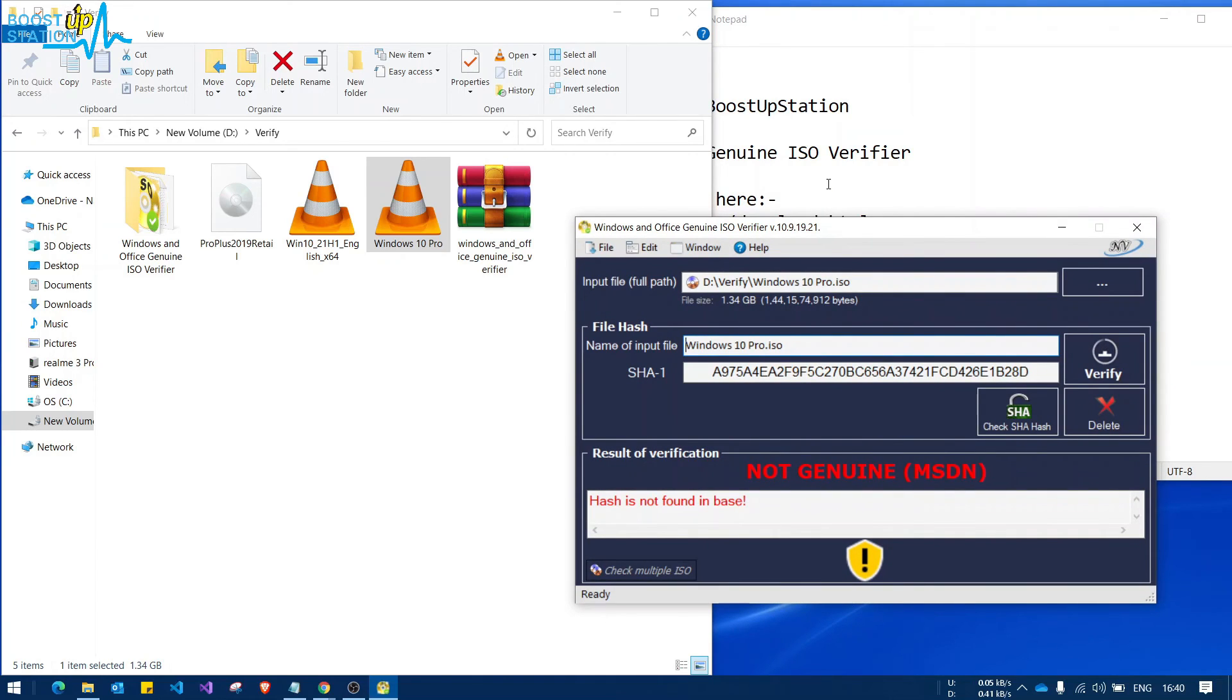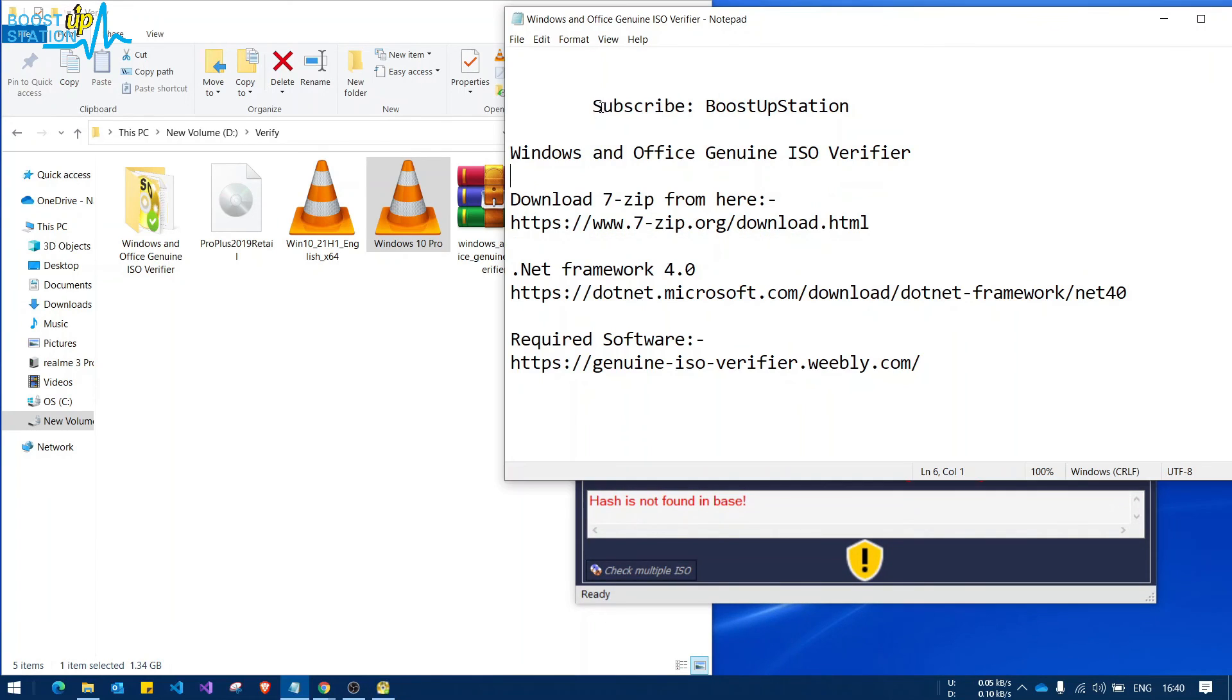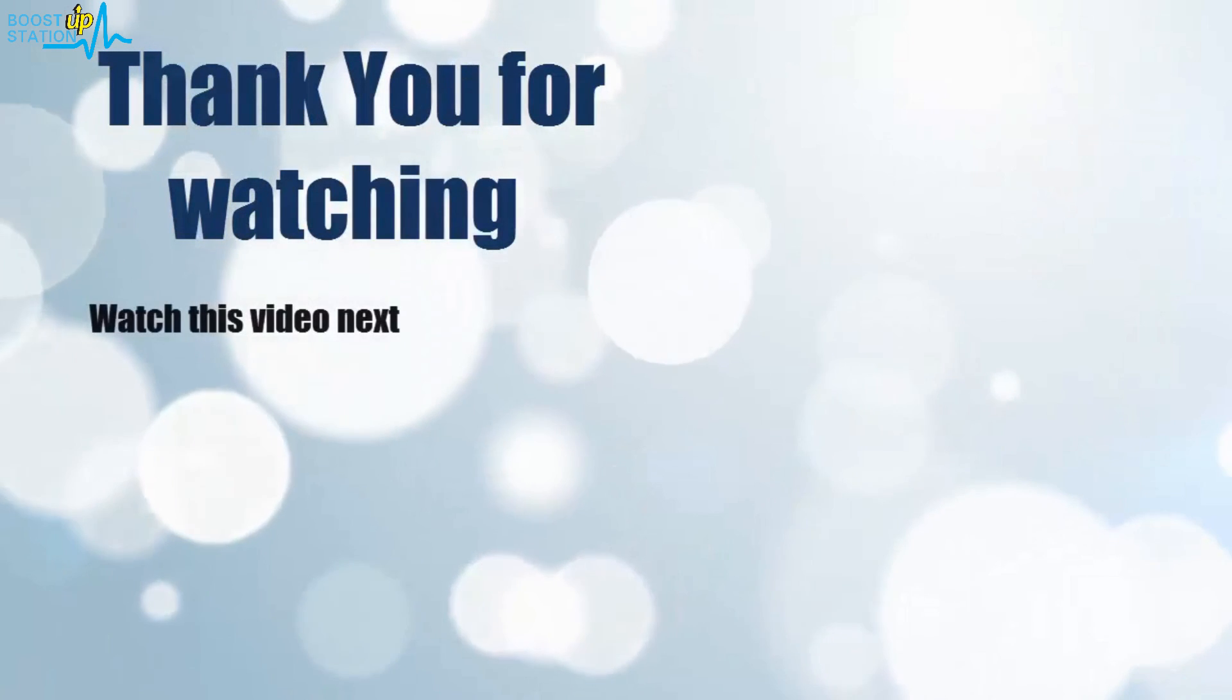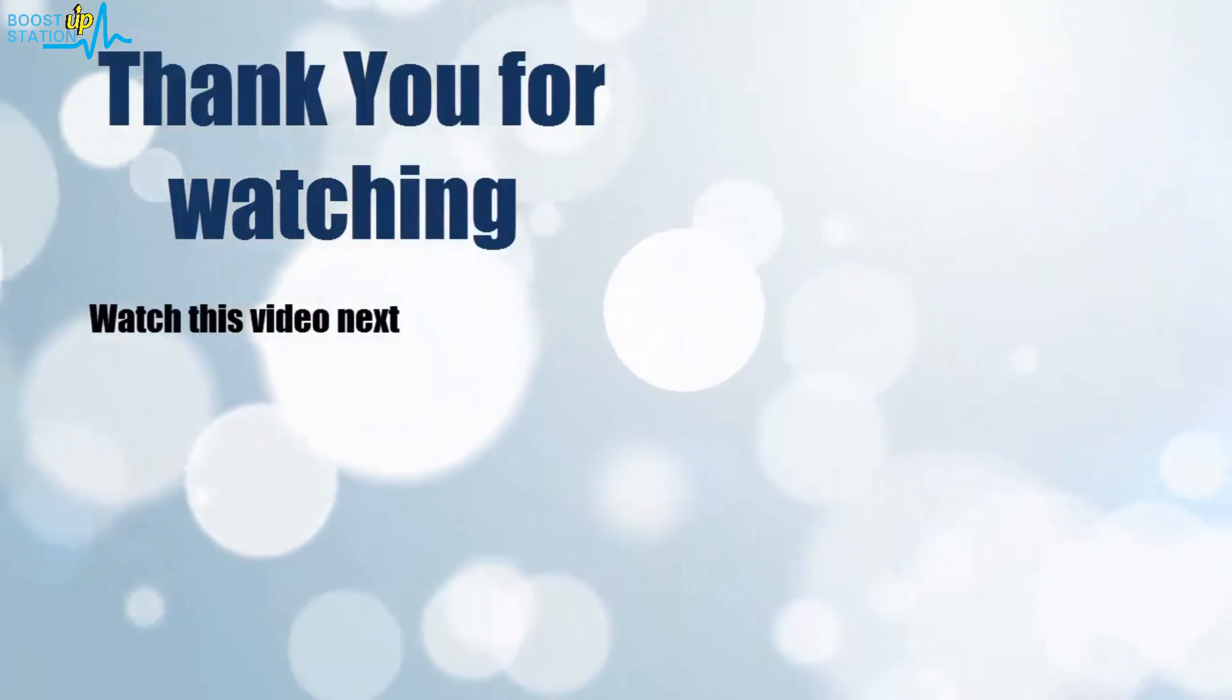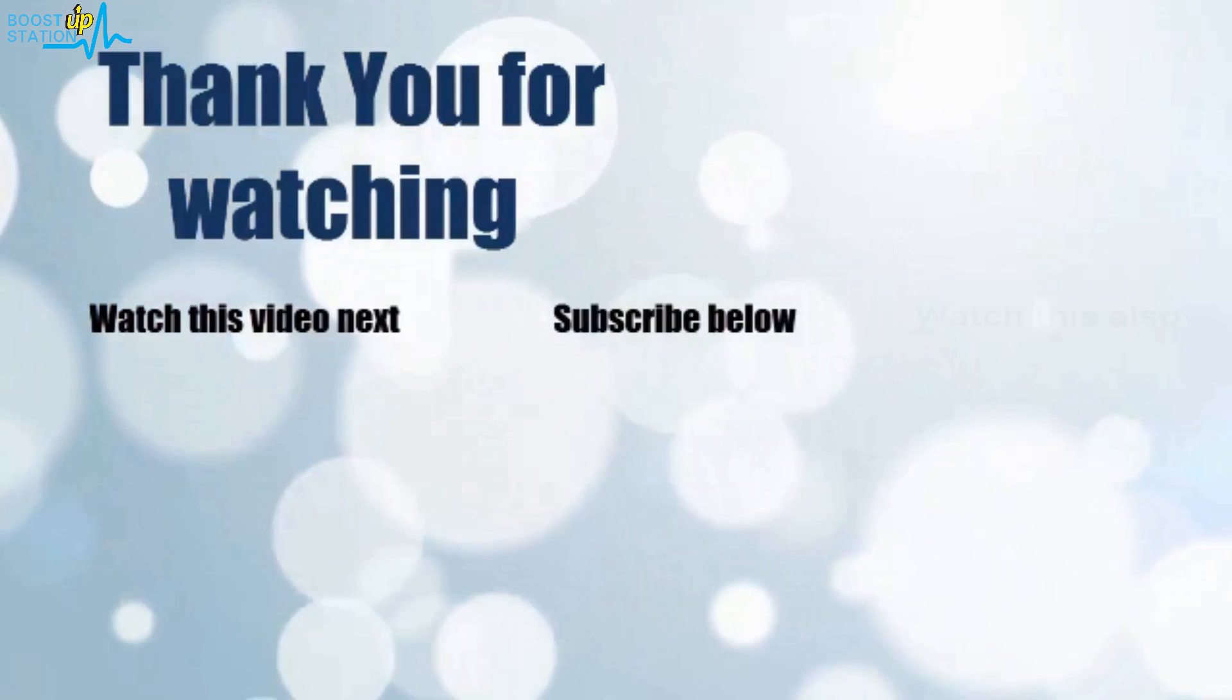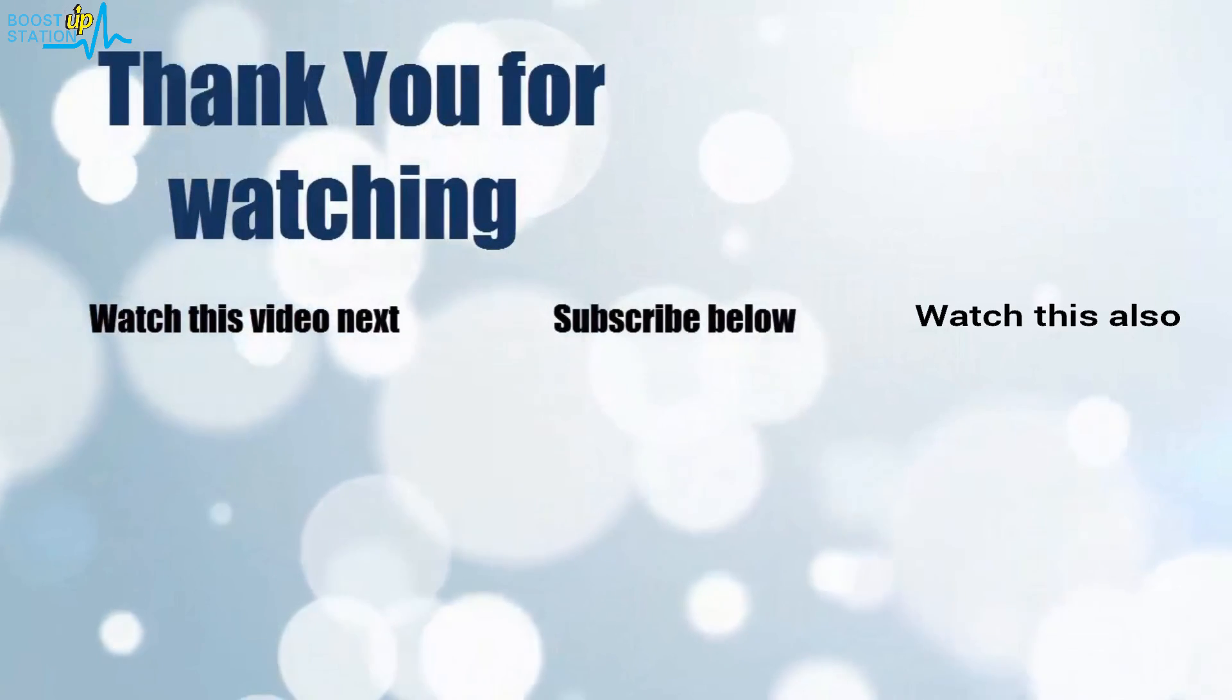So always check for the ISO files using this software before installing them, and please subscribe to Boost Up Station. That's it for now, thank you for watching. Now it's time to discover more, simply click on the screen to subscribe to our channel and watch another video to discover more.